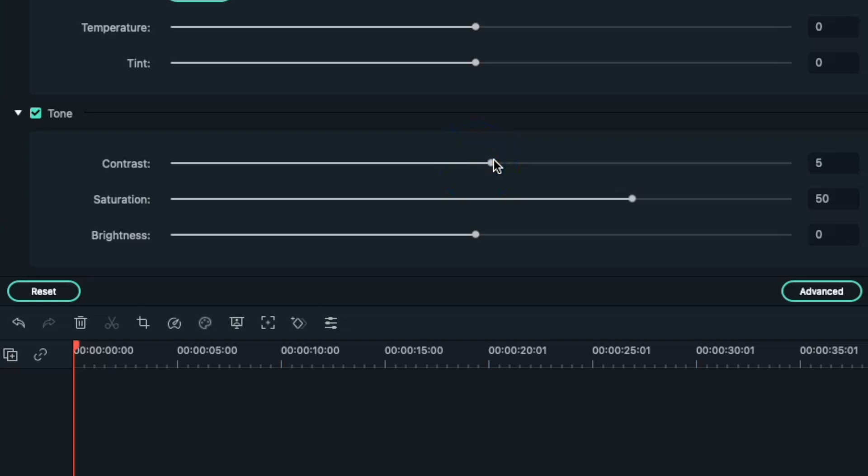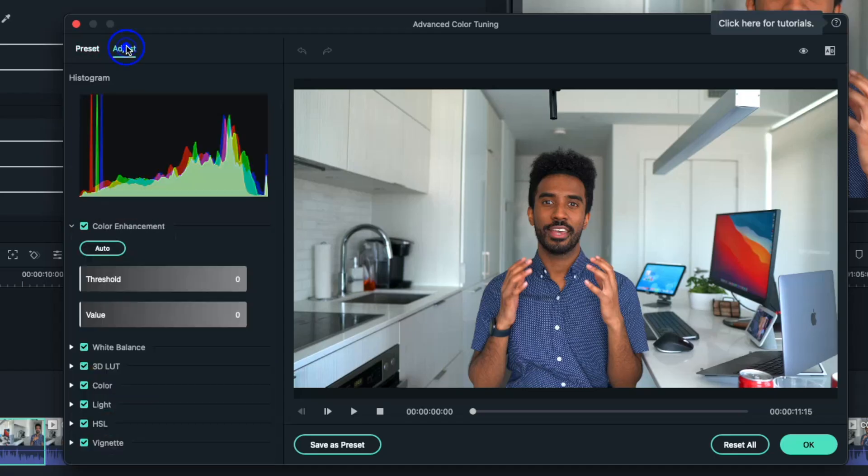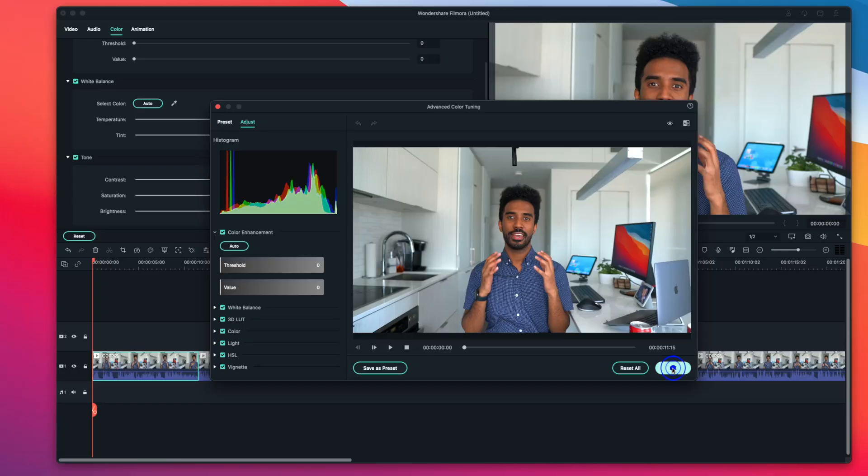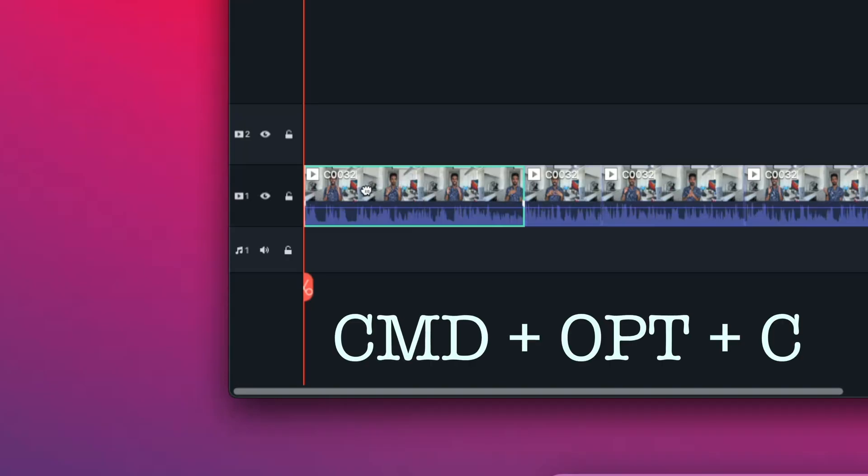If I'm feeling ambitious and I want more tools to manipulate color, I'll press the Advanced tab and then go to adjust. Under here, I'll have access to a histogram and much deeper access to tools to manipulate the color to my liking. Once I've color corrected this clip the way that I like, I may want to apply all these changes to the rest of my clip.